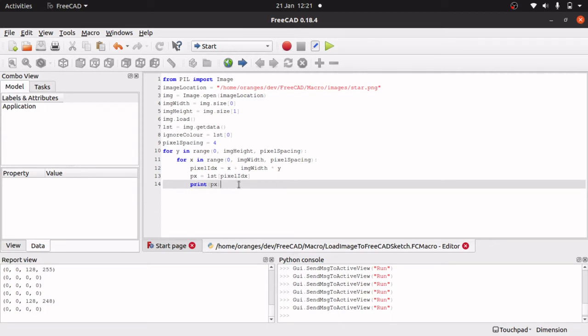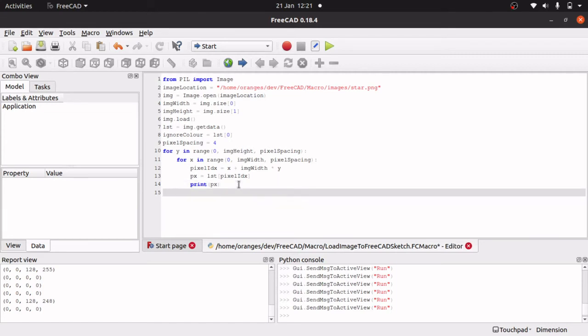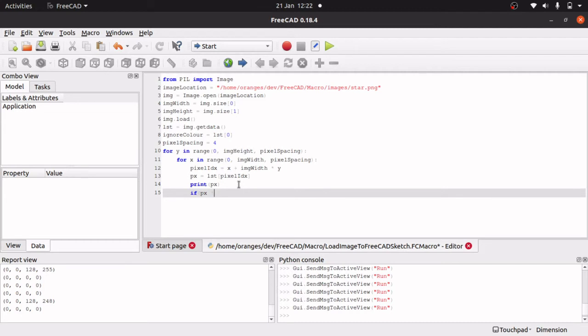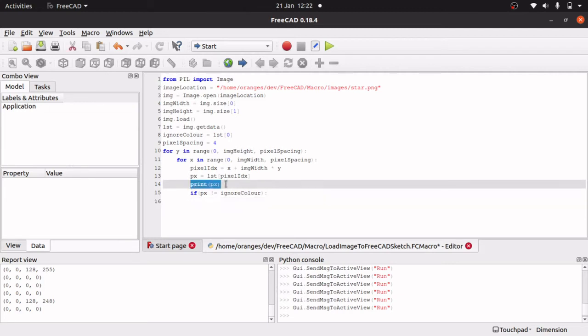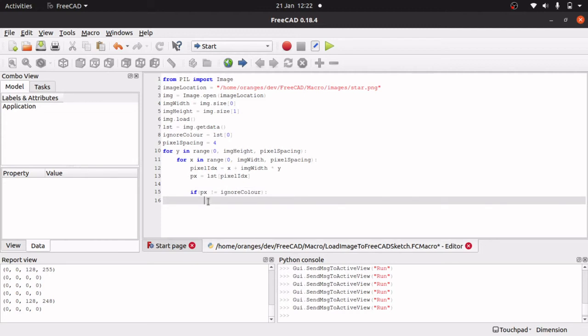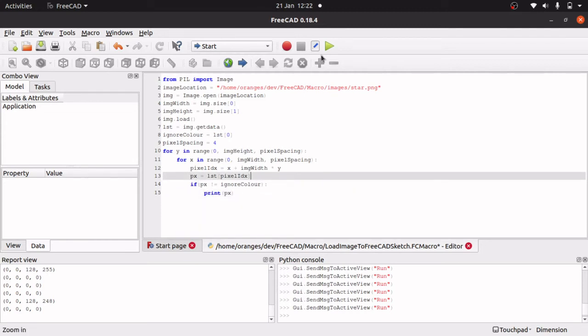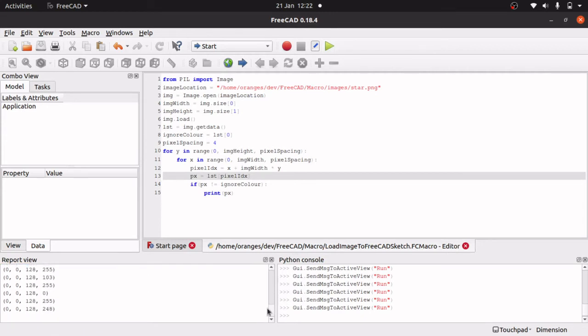Now we've got the pixel data, we can check to see if it contains something. We can say if it's not our ignore color, then we can move on. I'm going to say tab over if pixel doesn't equal ignore color. I'm going to use colon there, so I'm going to tab over, tab in. I'm going to just print our pixel now. We just should be printing our pixels that actually have something in there. That's all our pixels that have data and we can use that data to actually create elements on our screen.